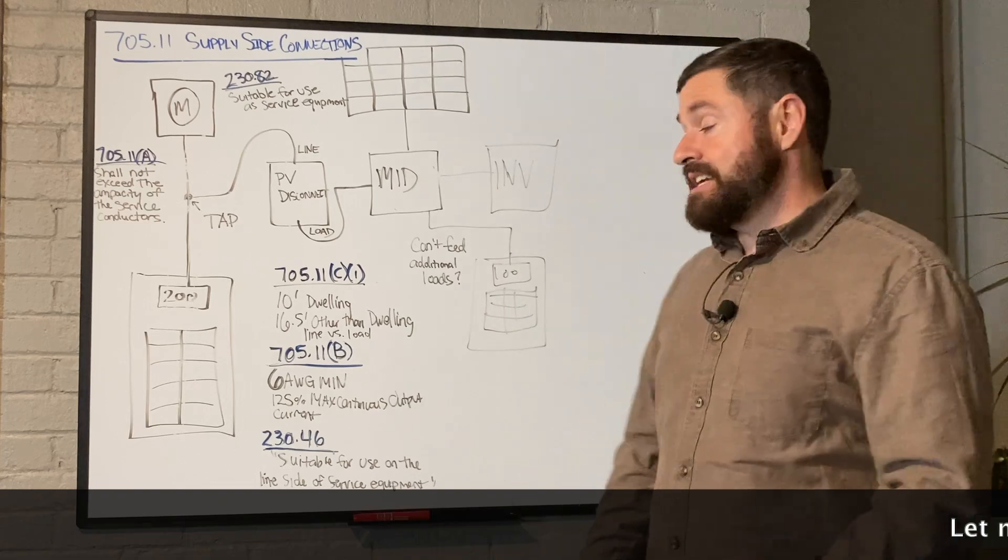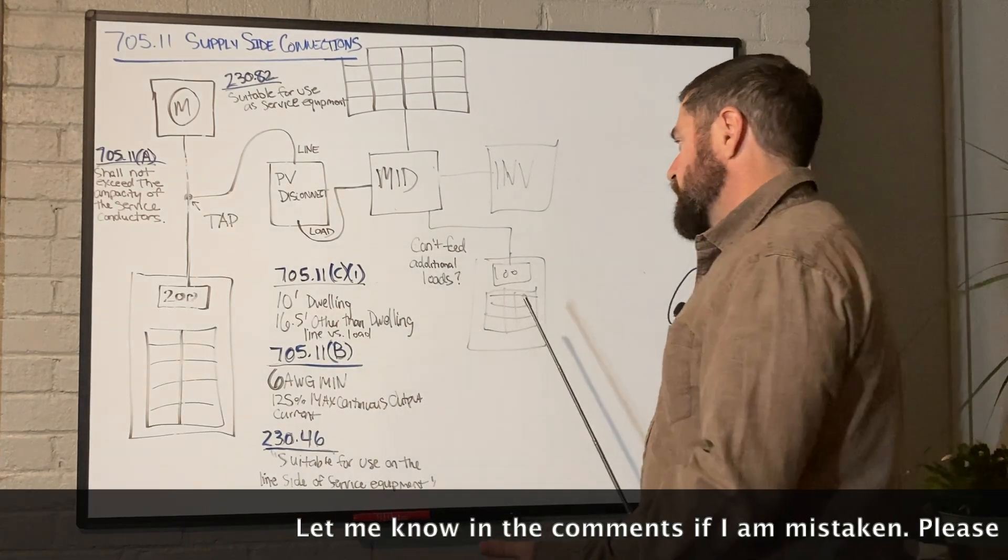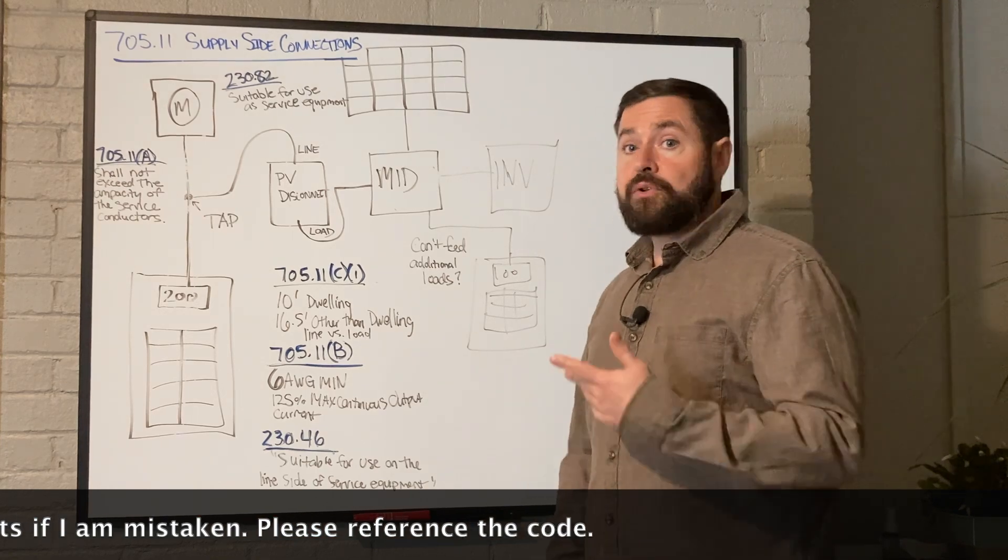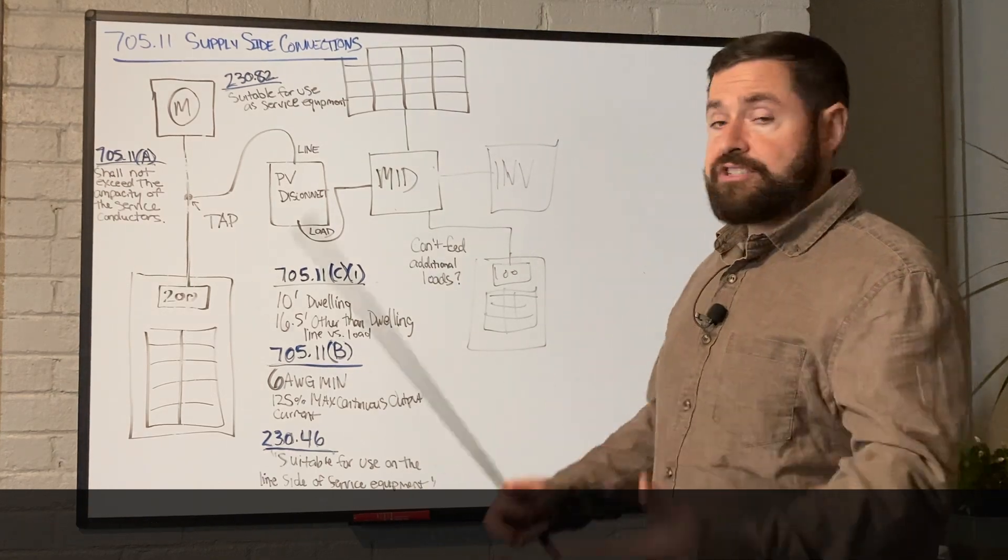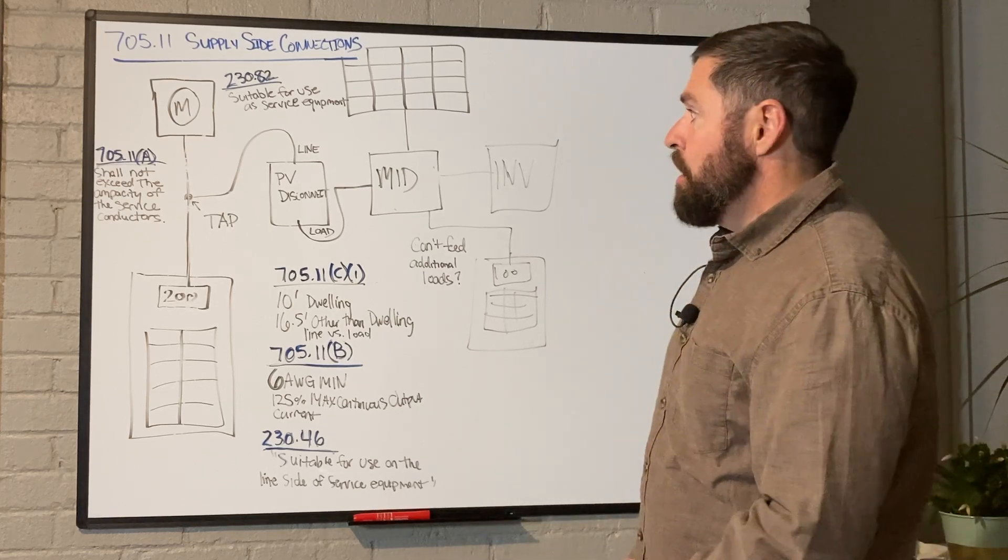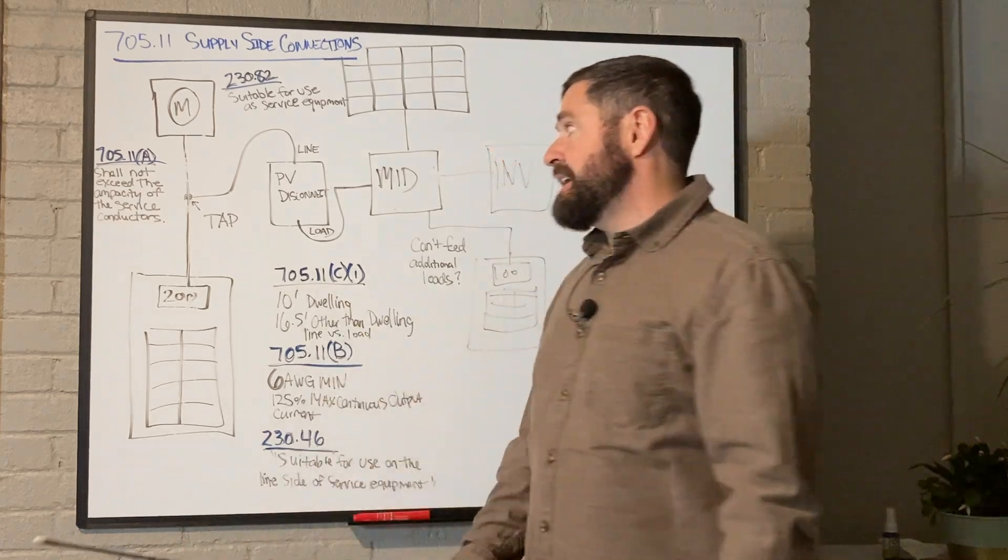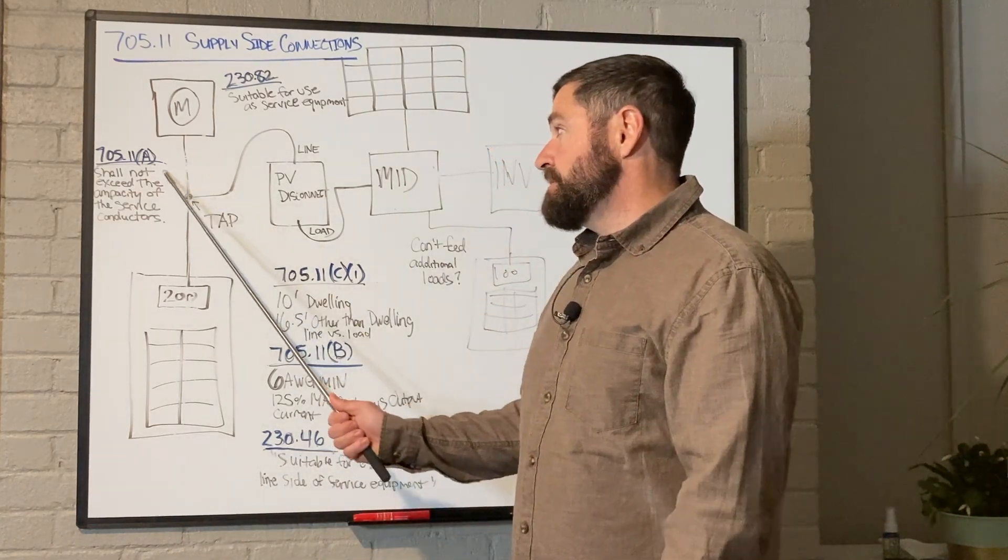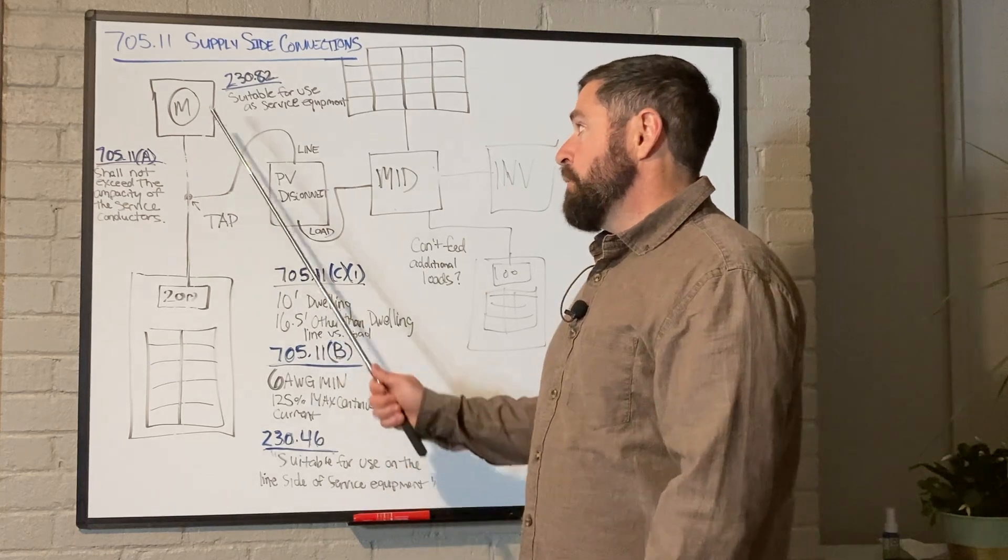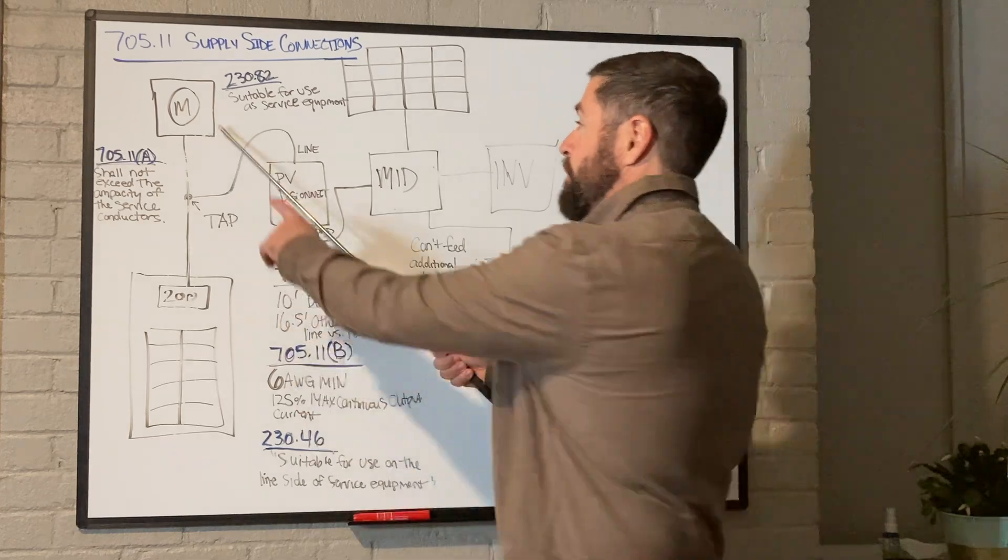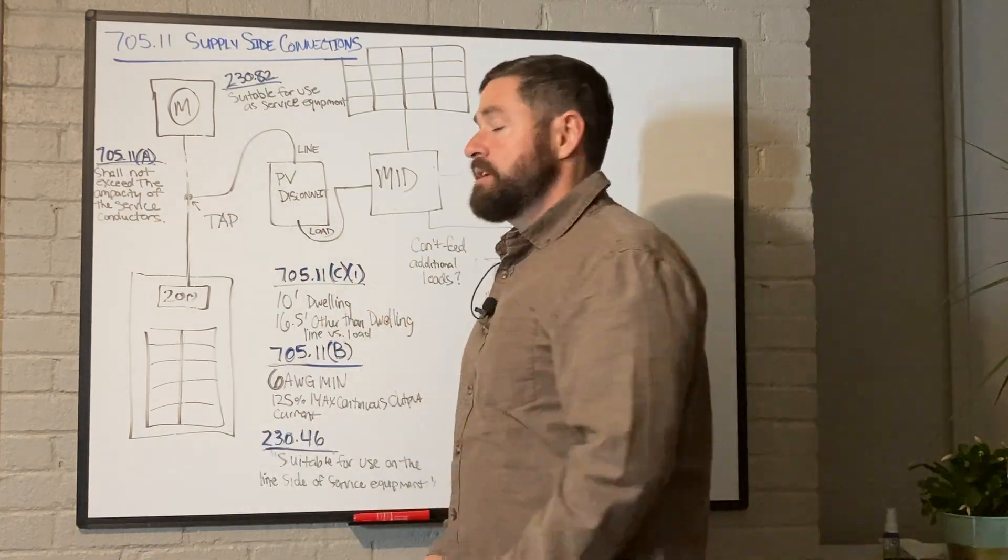Now, there's nowhere in the code that I've been able to find that specifically states you are not allowed to do this, but there are going to be some people in the industry that are going to say you can't actually line side tap an energy storage system that feeds downstream loads. If you ever get into that situation and you need to remediate it, one easy fix is just to add a service disconnecting means upstream of the tap that will then trip that breaker if you ever tried to pull more than 200 amps through the service, and that would essentially turn this from a line side tap to a load side tap.